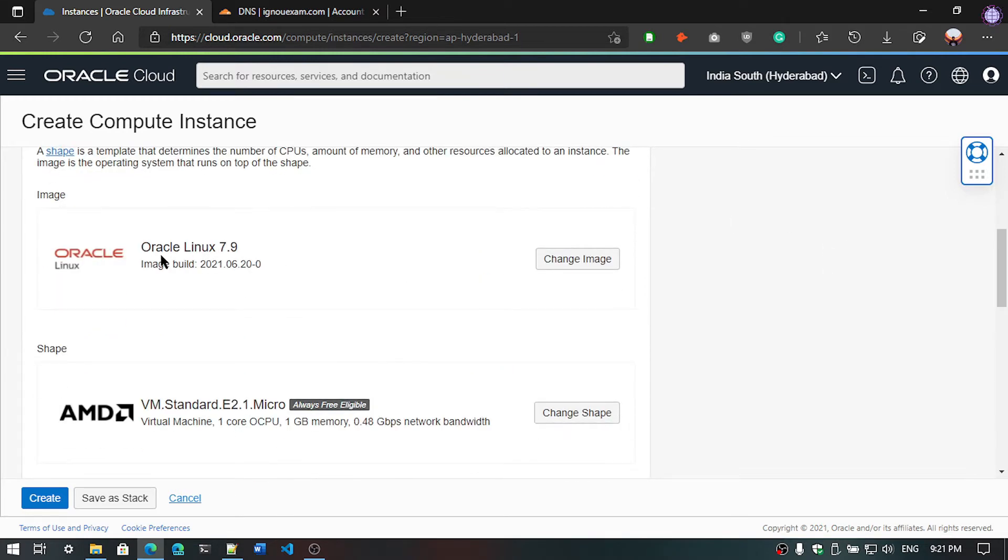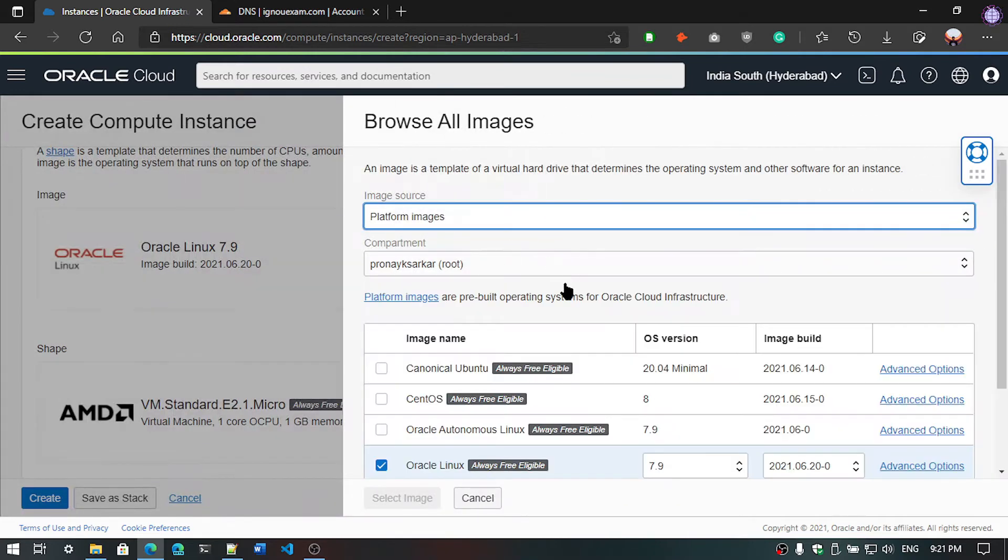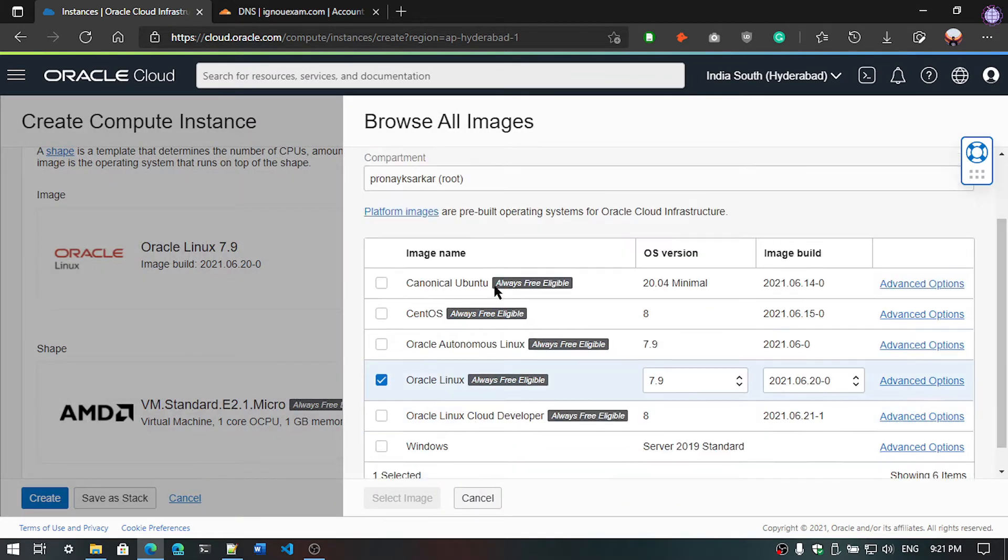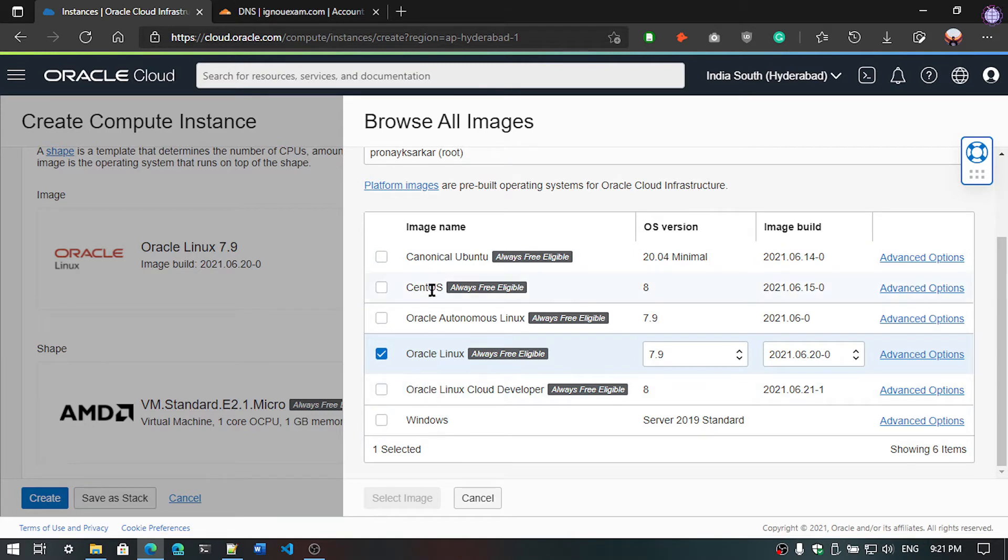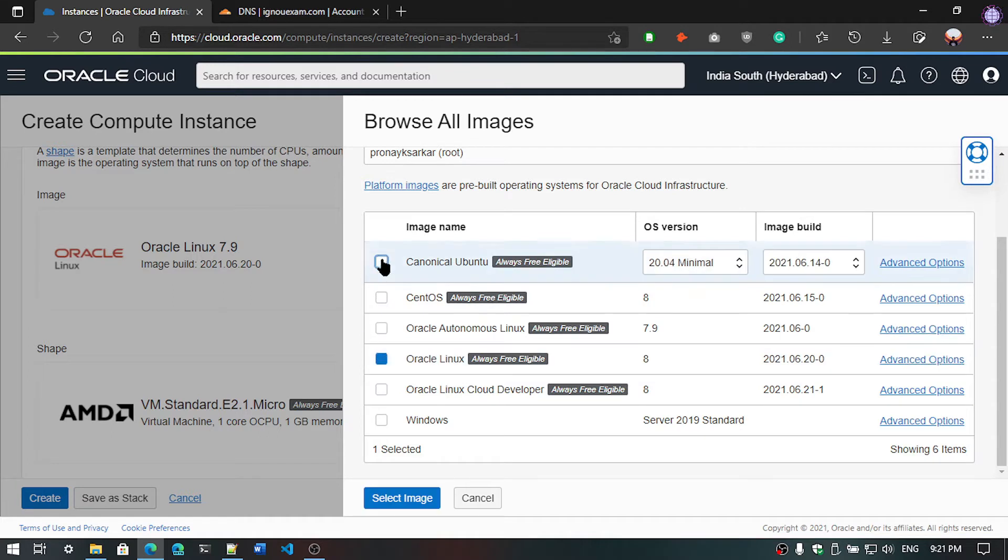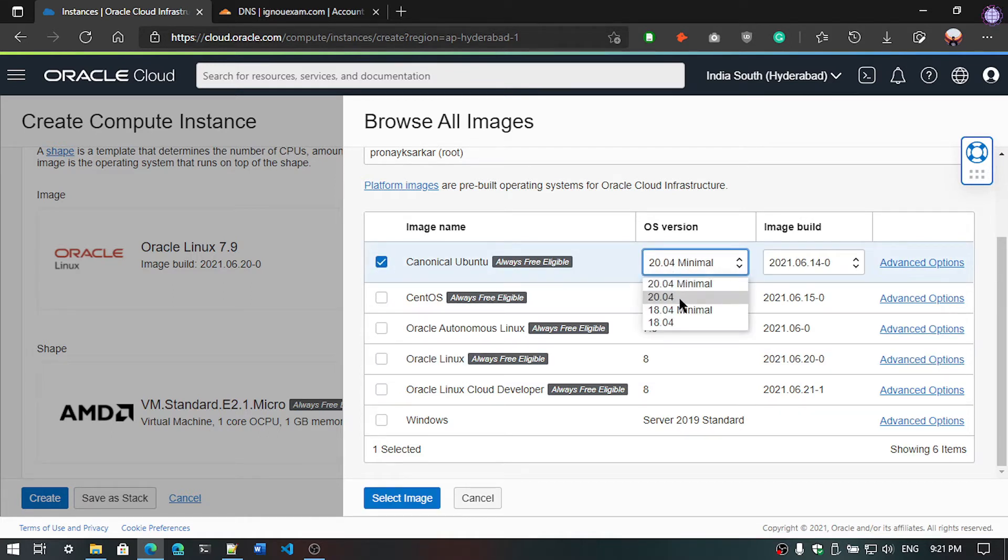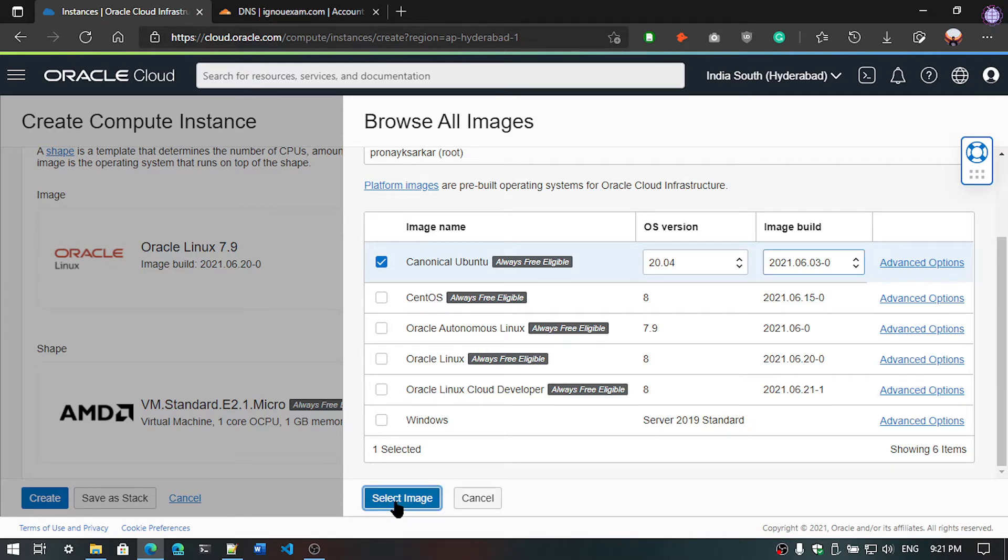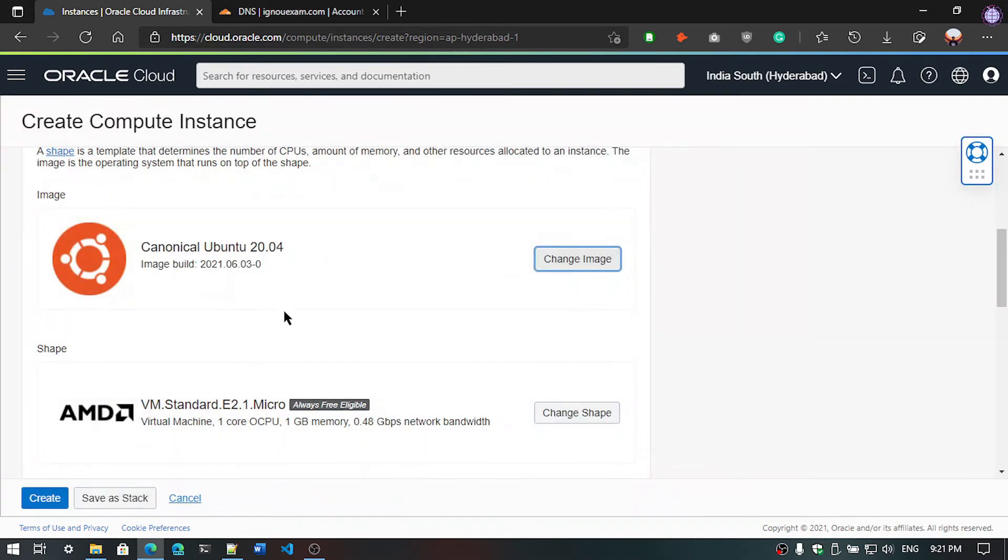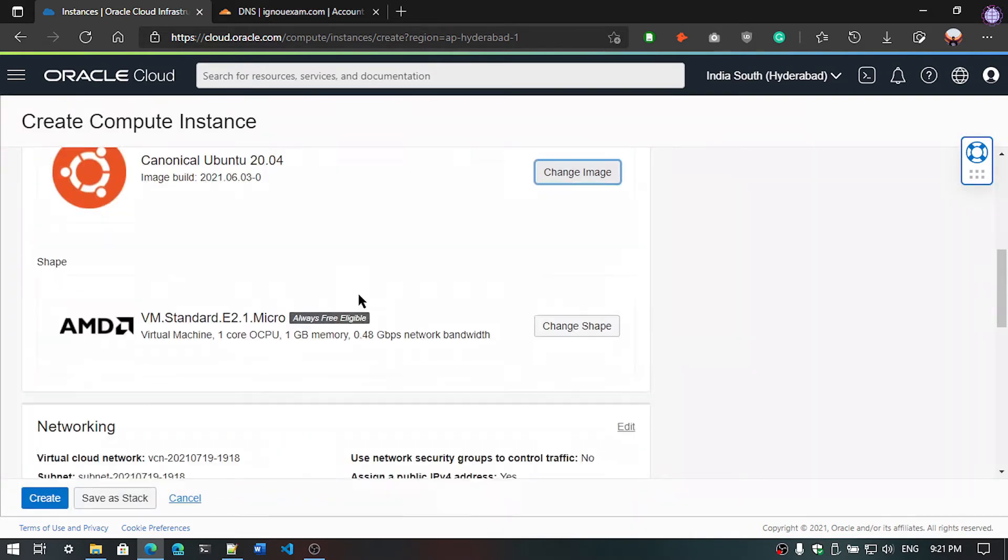By default it's selected Oracle Linux, so we are going to change it. Now in this section you can see here the different types of images. We are going to select Canonical Ubuntu. The OS version should be 20, the latest one, and image will also be the latest one. Then click on select image.